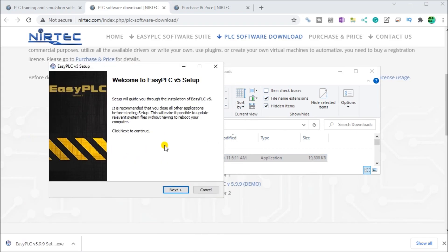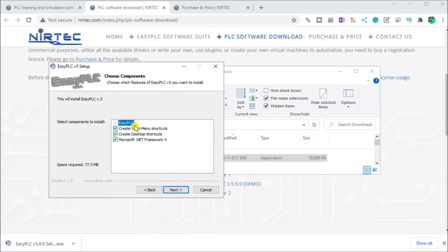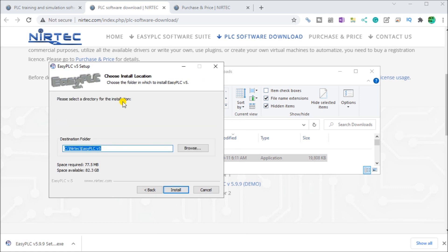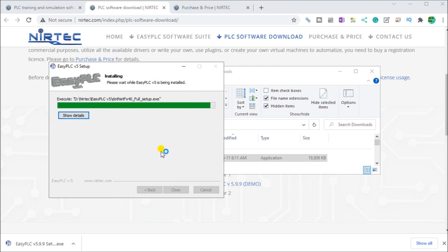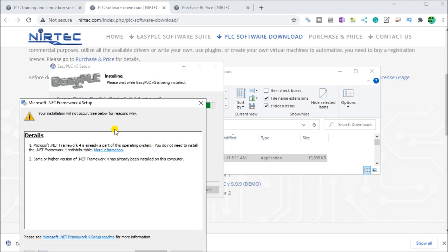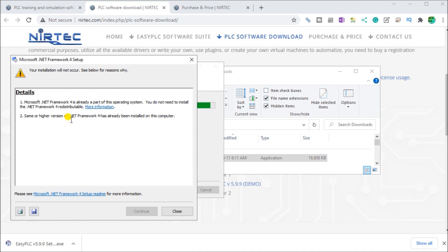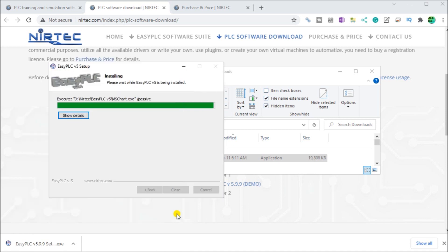It just says welcome to the EasyPLC version 5 setup. Hit next. We're going to install these components — hit next. For where we're going to install it, in my particular case I'm going to put it on my D drive. We'll install that, and it only takes a minute. It makes sure that we have our framework. Now the installation is complete — that's all there is to it.